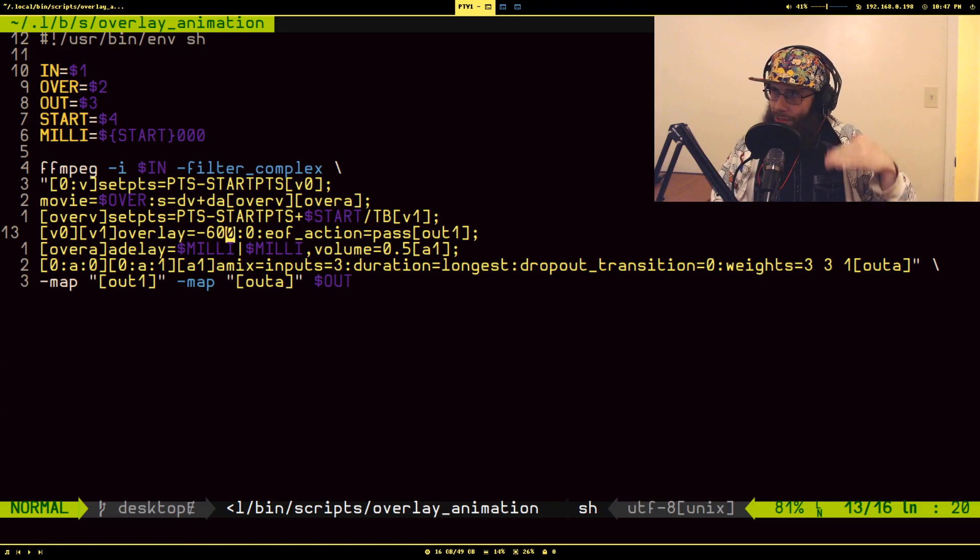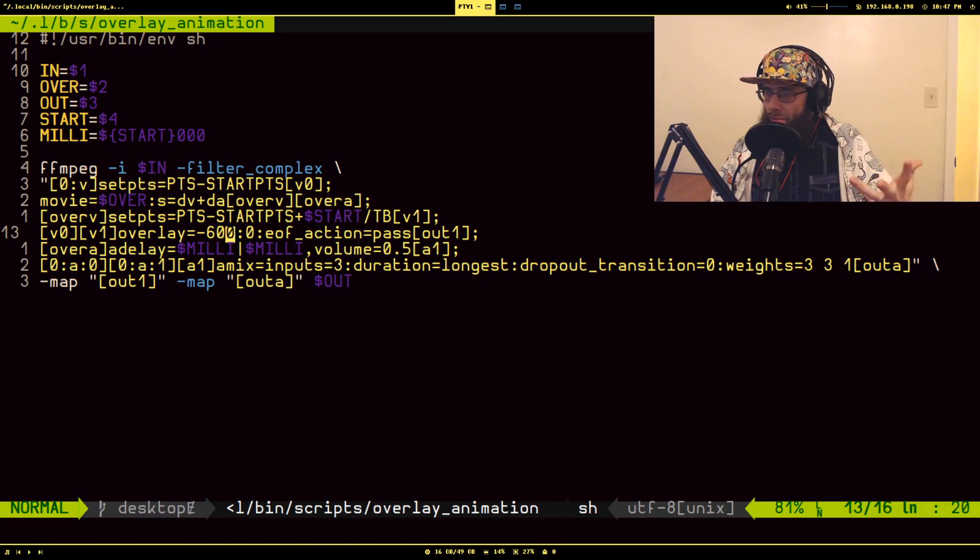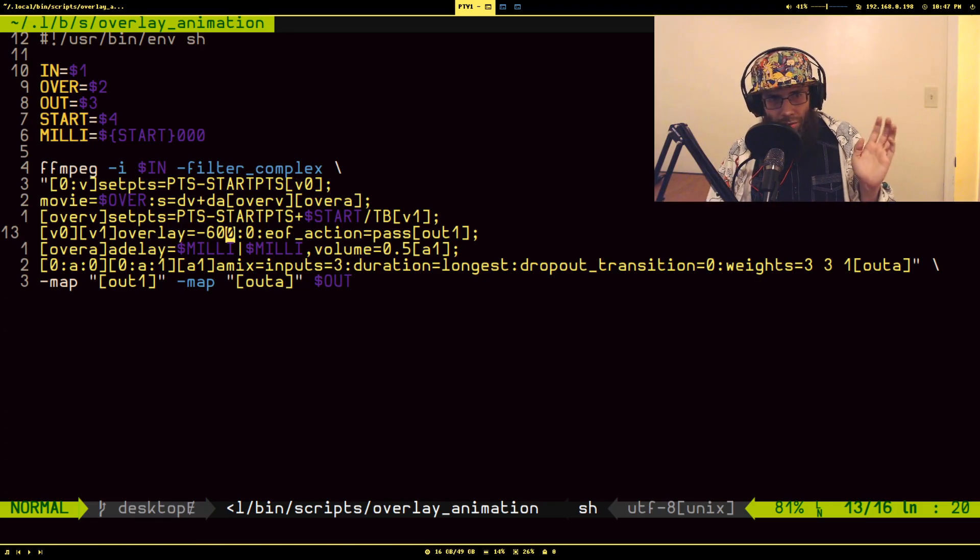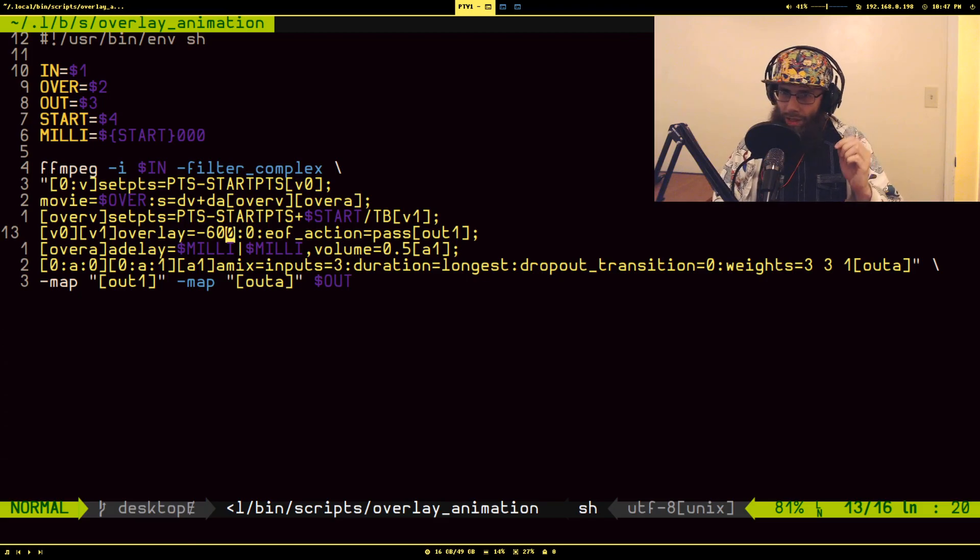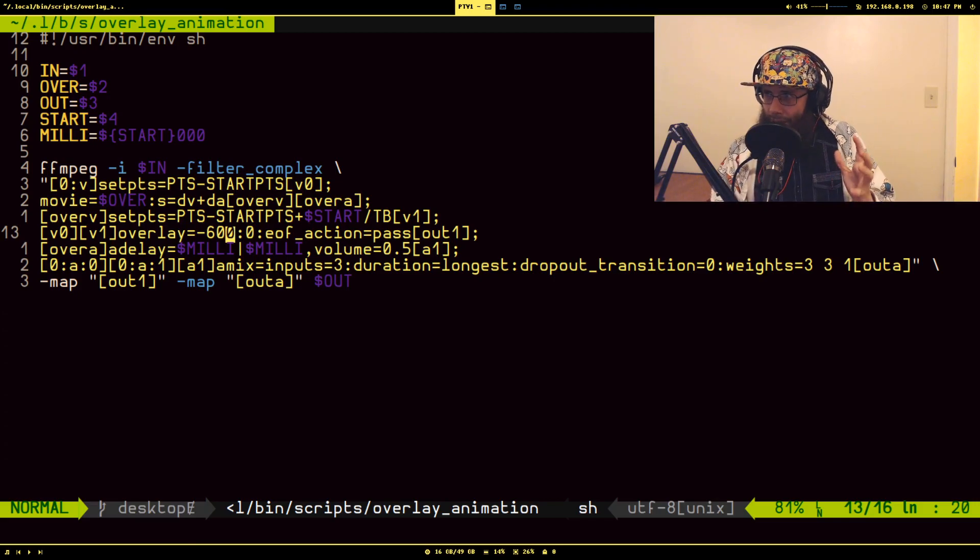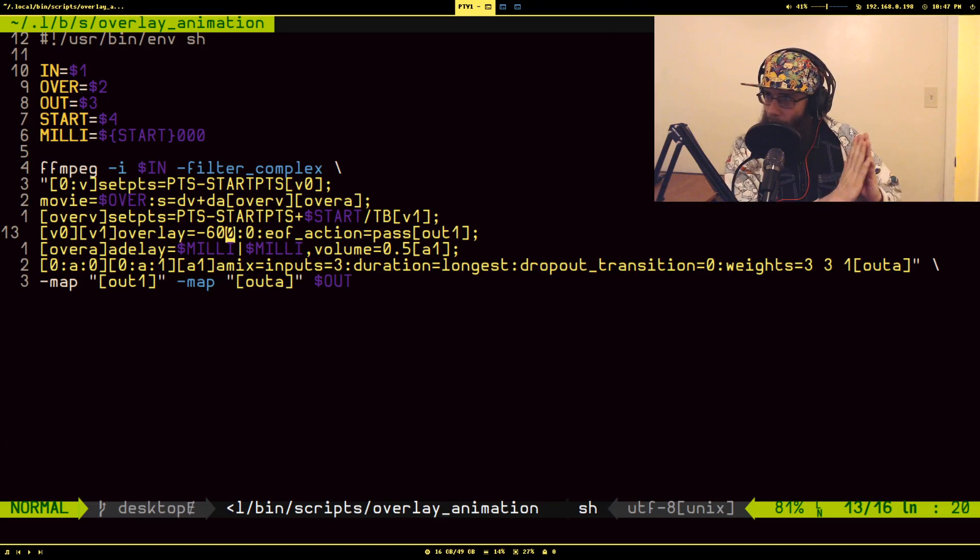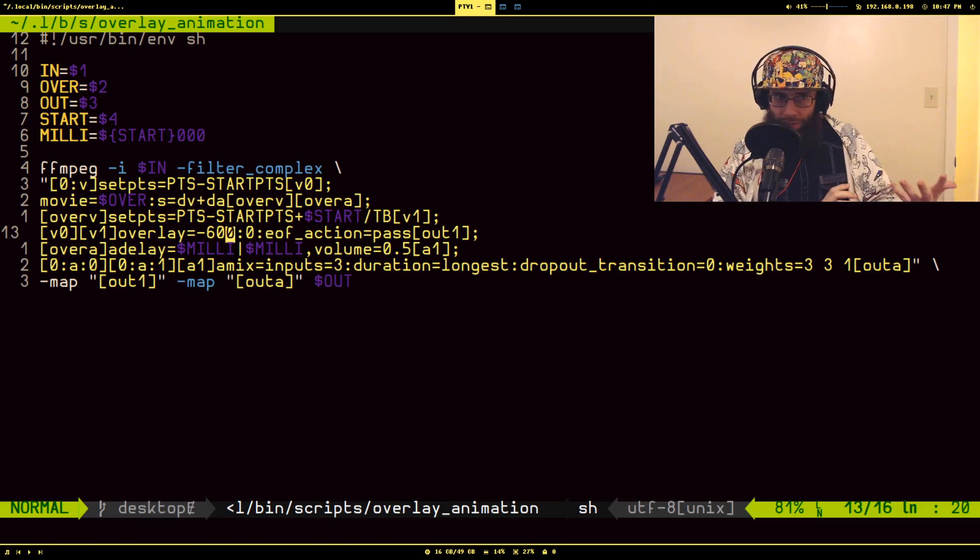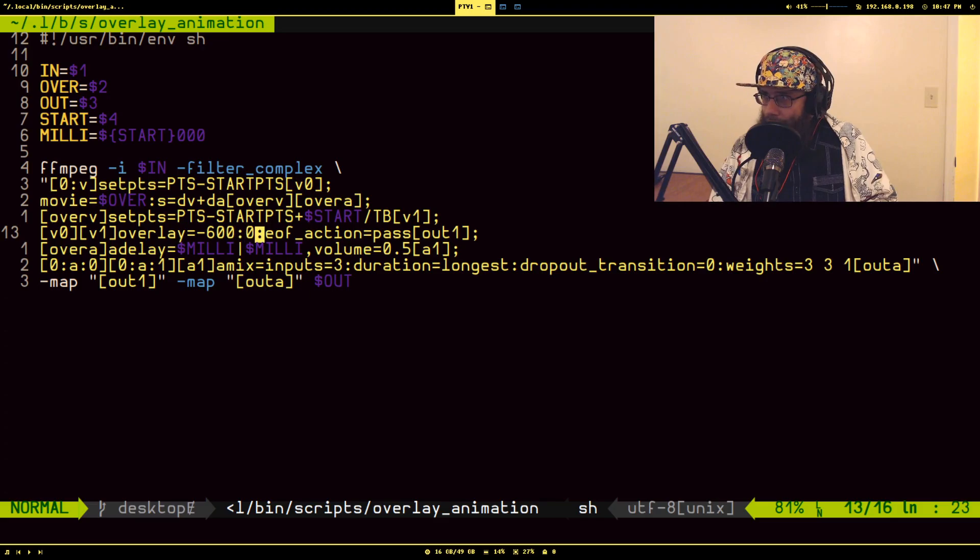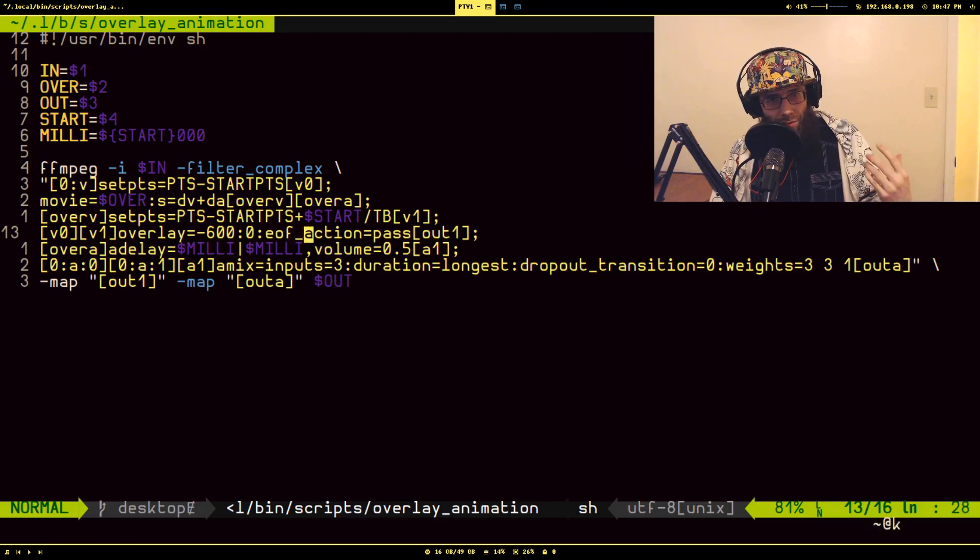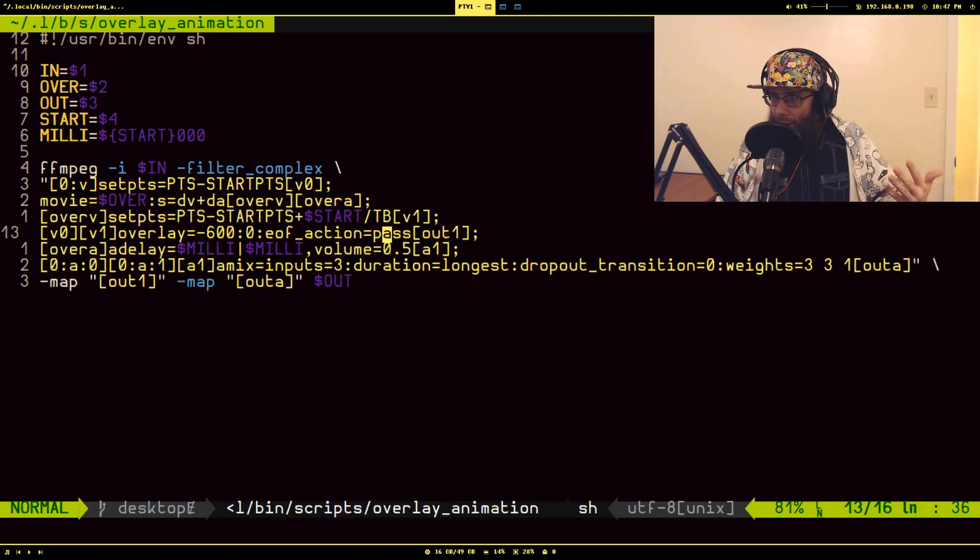But I didn't necessarily want it right in the middle - I kind of just wanted it off the side a little bit. So you'll see I am offsetting the X position, the horizontal position, by negative 600. So basically what it's done is instead of being right in the middle, it's kind of stuck over on the side so it's not like obstructing my magnificent beer while the video is playing. The Y position I had no reason to change, so I left it alone. This option called end of file action tells the overlay filter what to do when the overlaid video is done playing.